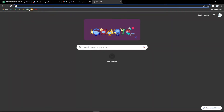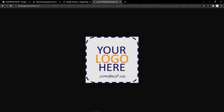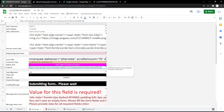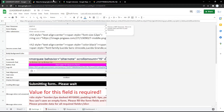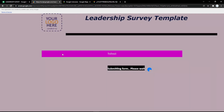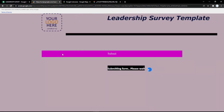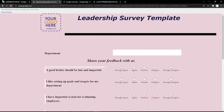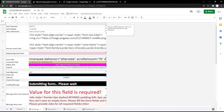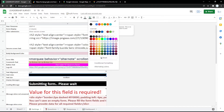Next, to change the logo, just copy the image link and put it in the logo field. Then refresh the form and it will update instantly. It's very easy to use, but if you have any confusion you can comment down below.